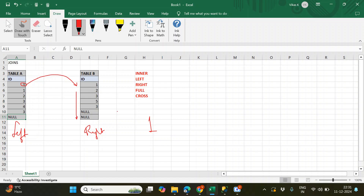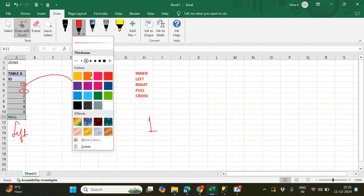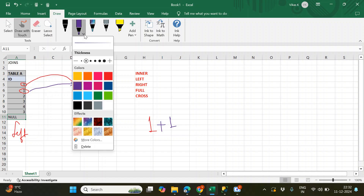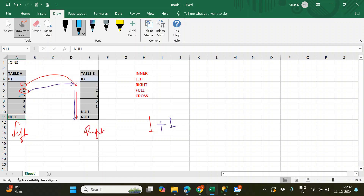Now I repeat this for the second row of the left table. That's also one, it matches the first record in the right table, so I get plus one. I do the same for the rest and got zero more matches, so far I have two records. Moving to the value two in the left table, it only matches the two in the right table, giving me one more record.